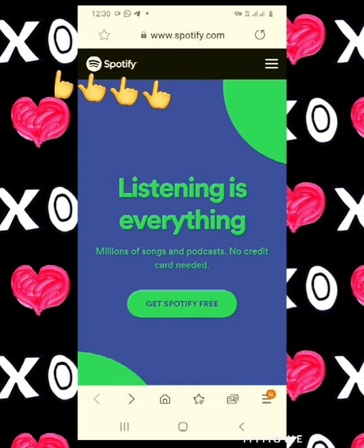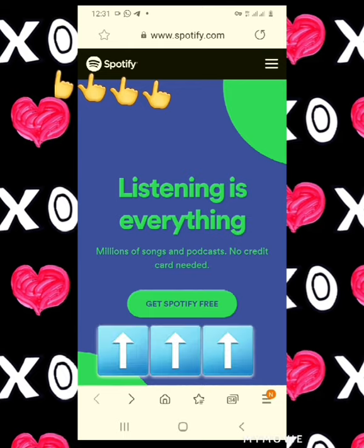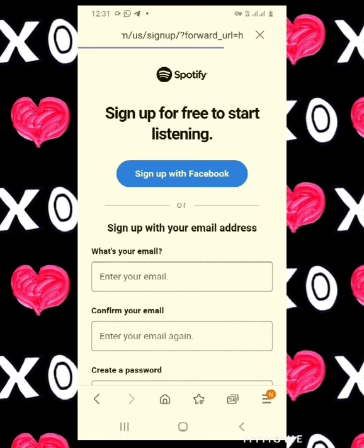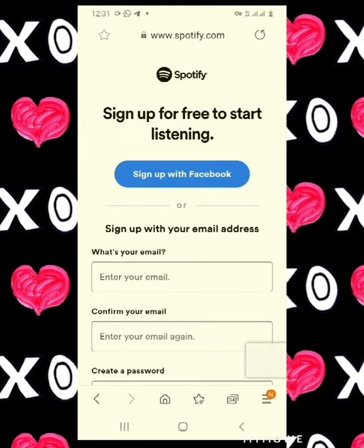Basically, Spotify is a website where you can listen to music or watch videos. The first thing you need to do when you come to this site is click on the 'Get Spotify Free' button and sign up for a free account.